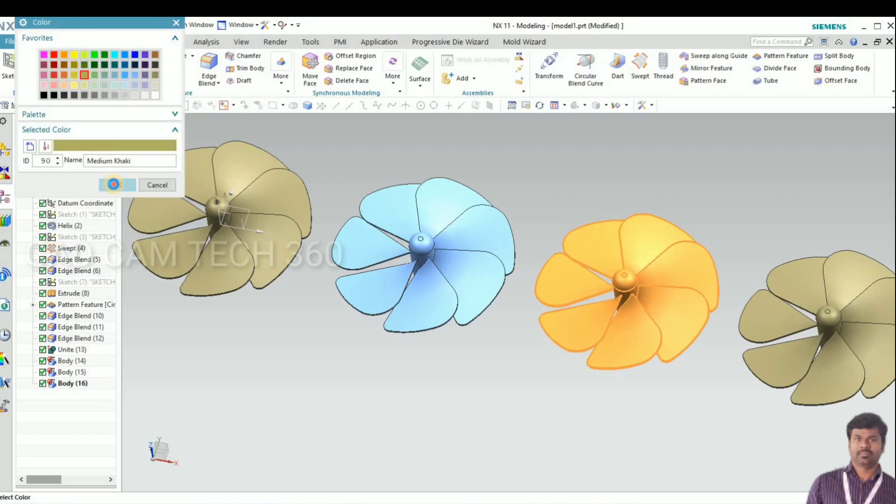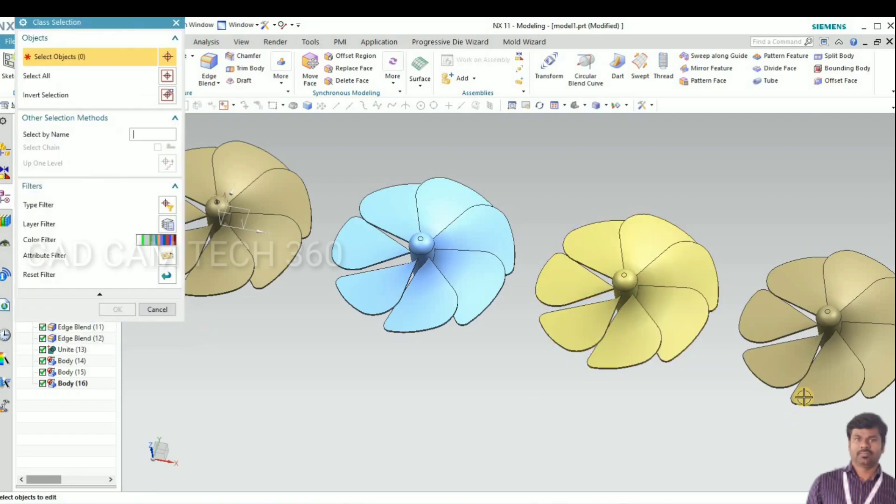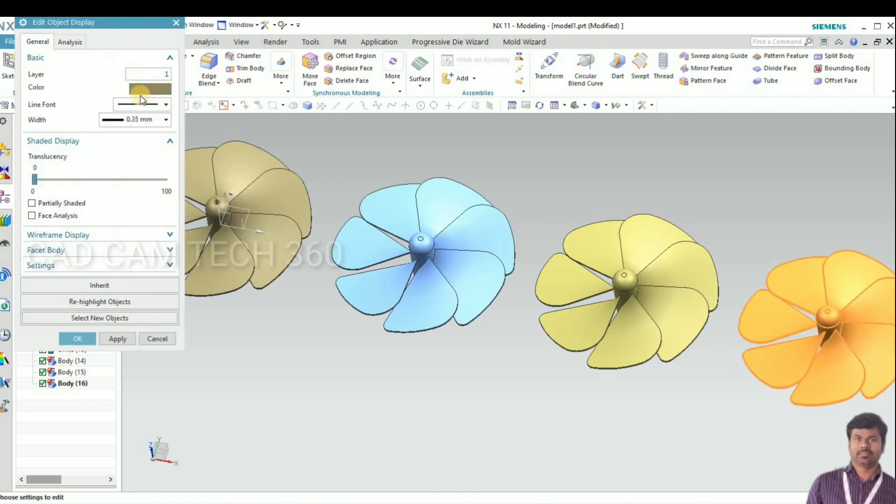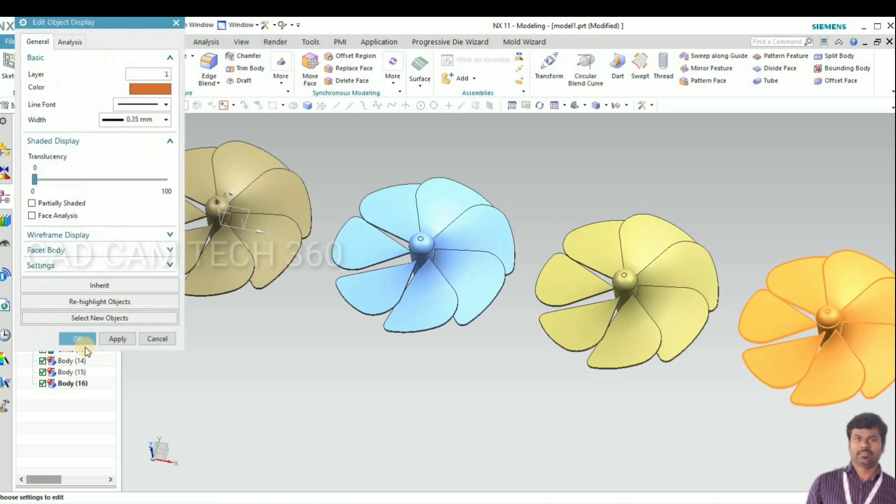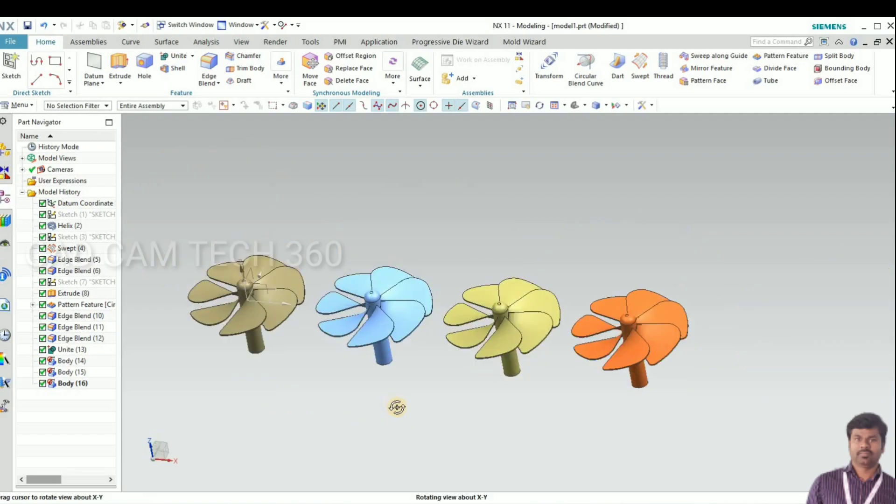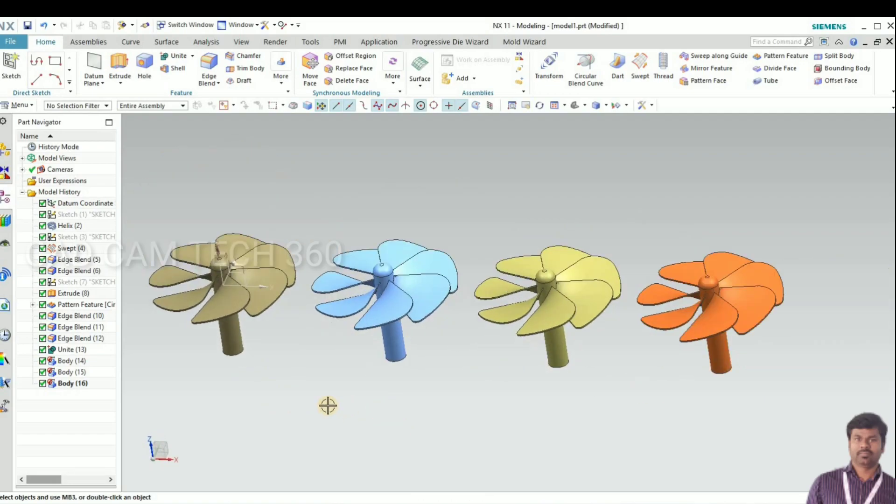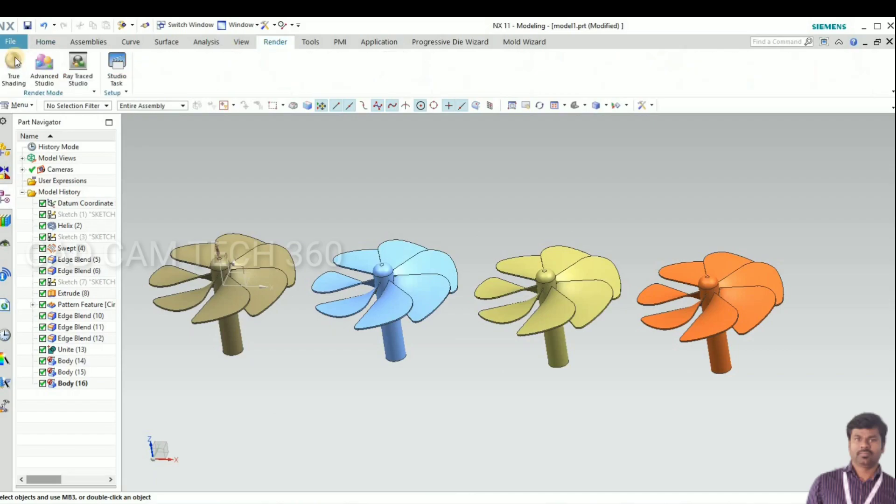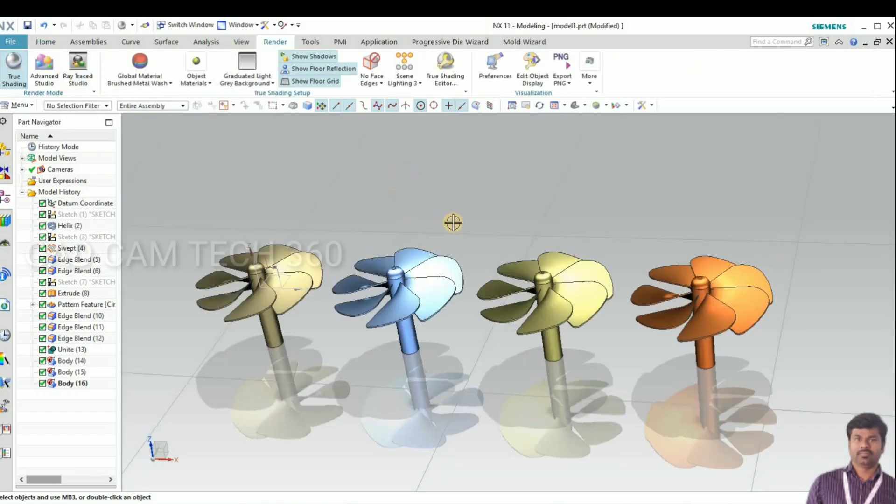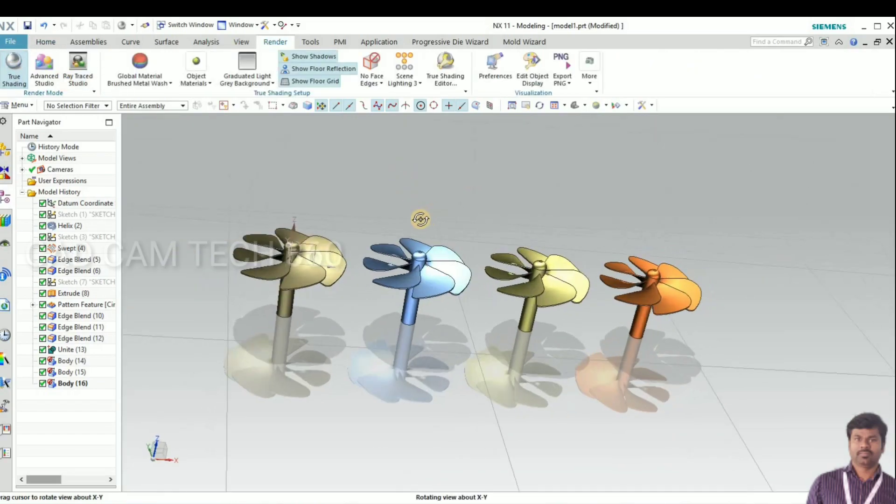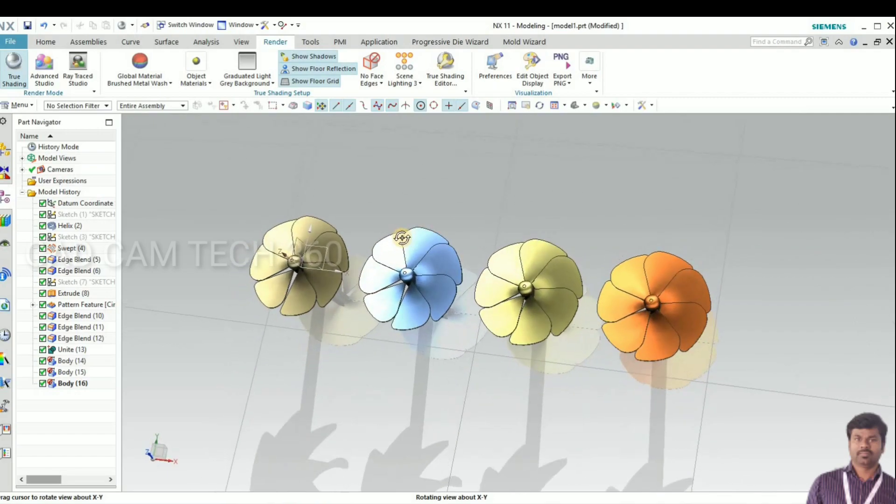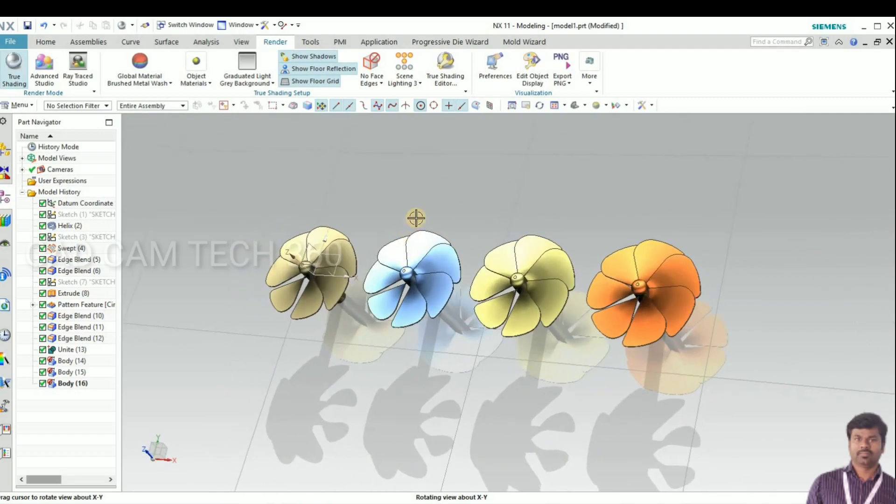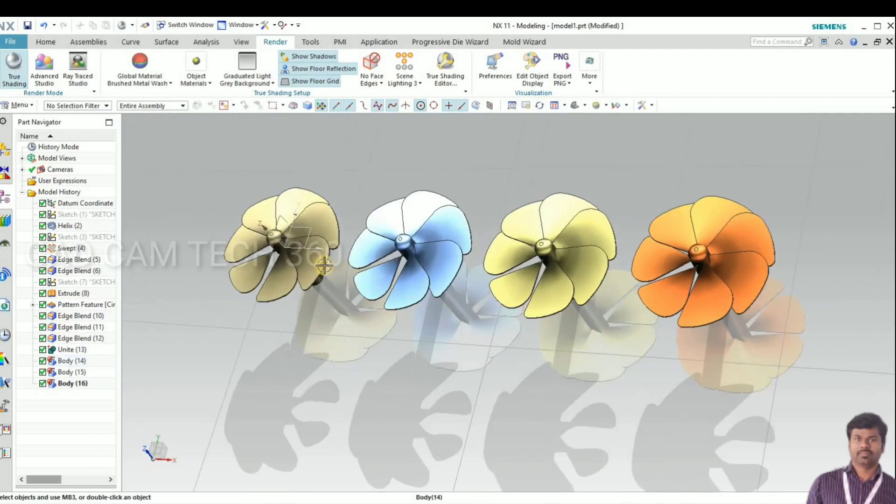I change the colors. We have completed the session. If you like my video, like and subscribe. Comment on your doubts, we will see in next video, thank you.